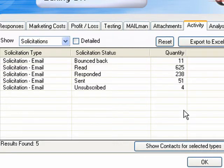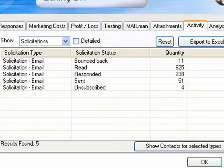That's all there is to it. If you'd like your fundraising to be this simple, give Direct Marketing Software a call today on 1800 334060.